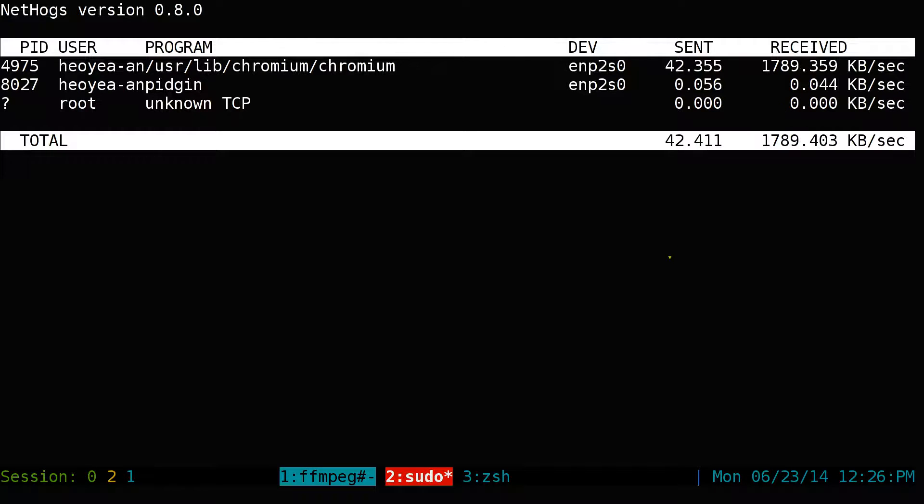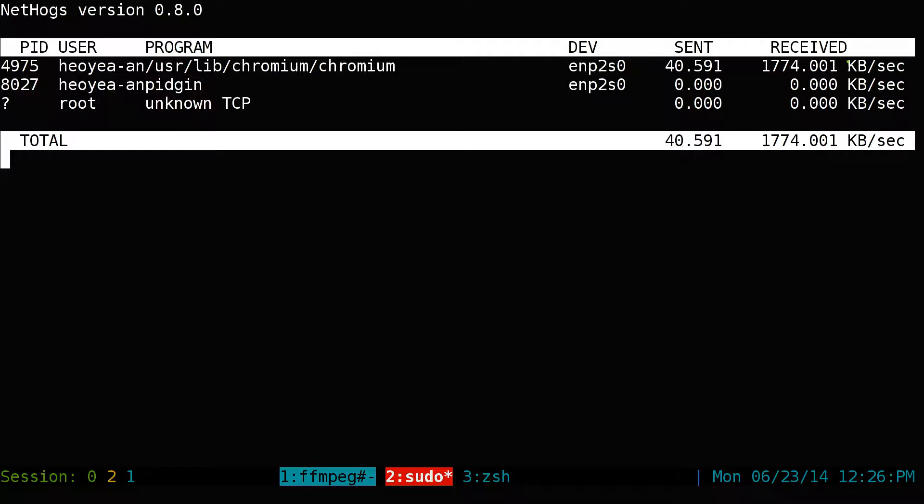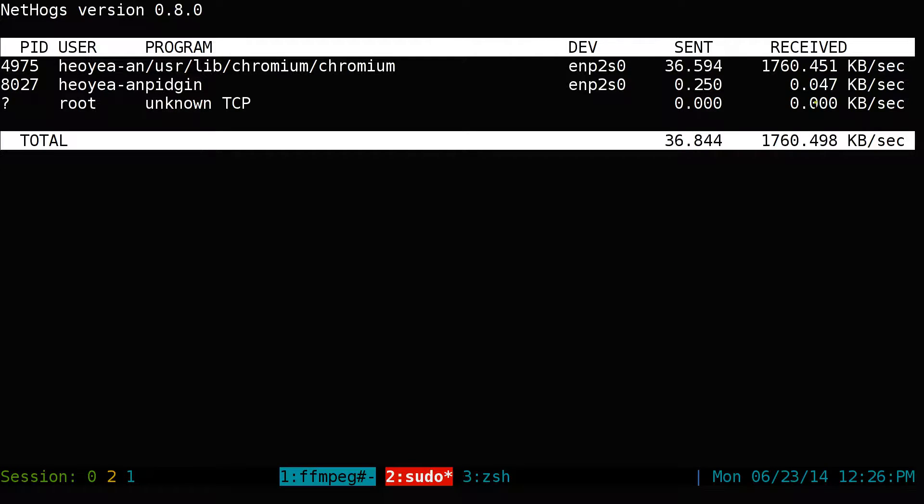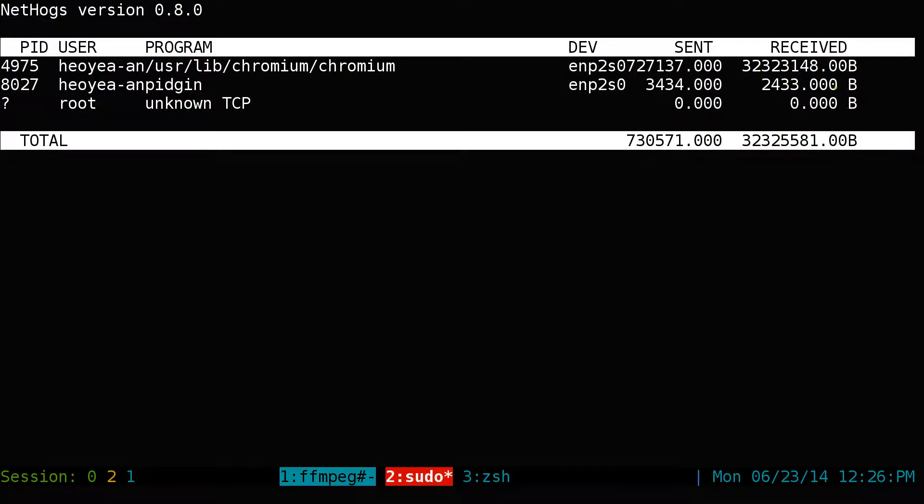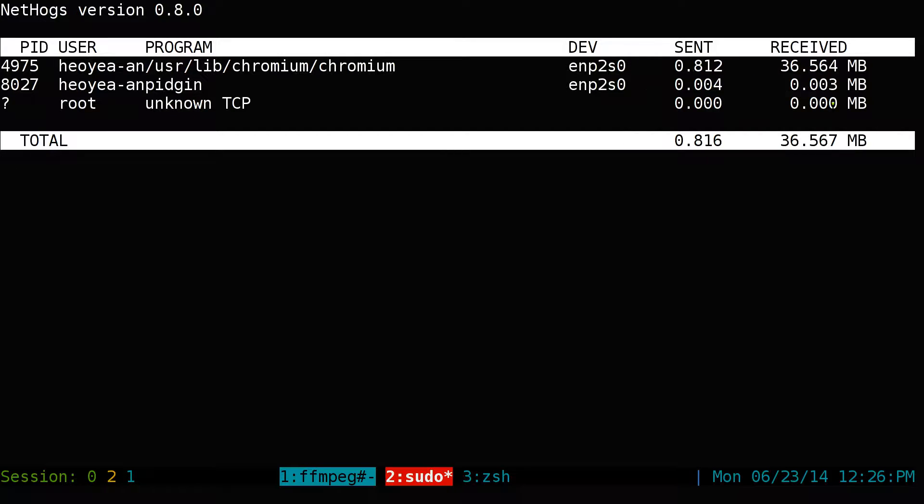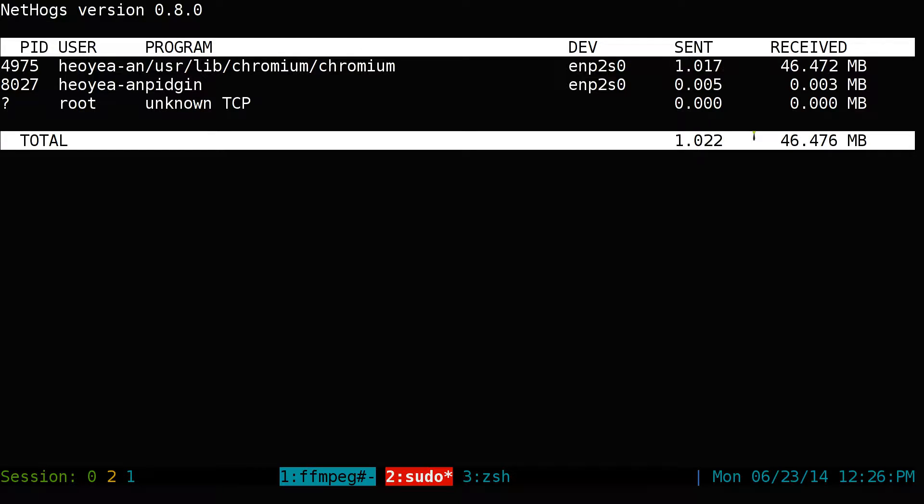If you push M, it will actually change. Right now it's in kilobytes per second. If you hit M, it will just go KB and hit M again. This one goes to bytes. And if you hit M again, it will go to megabytes. So there you go. That's what it shows you there.